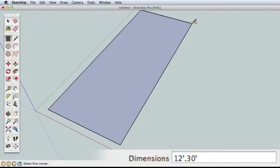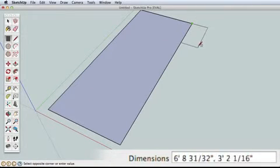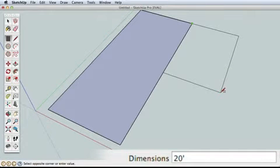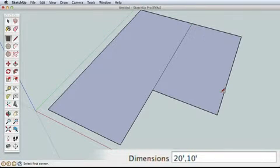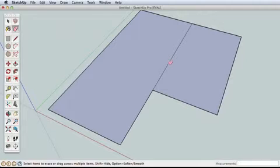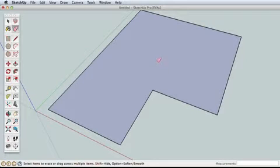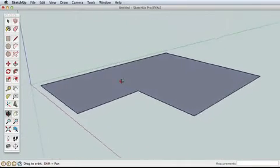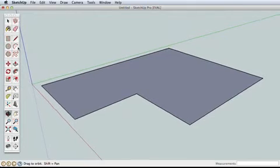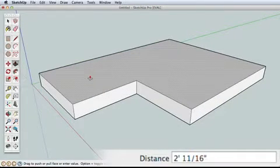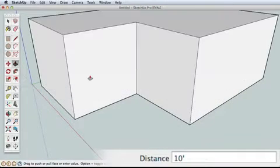Starting from this corner, draw another rectangle adjacent to the first that is 20 feet by 10 feet. We can combine these two surfaces by erasing the separating edge. There, now this is one surface that we can push-pull. Start pulling it up and enter 10 feet.